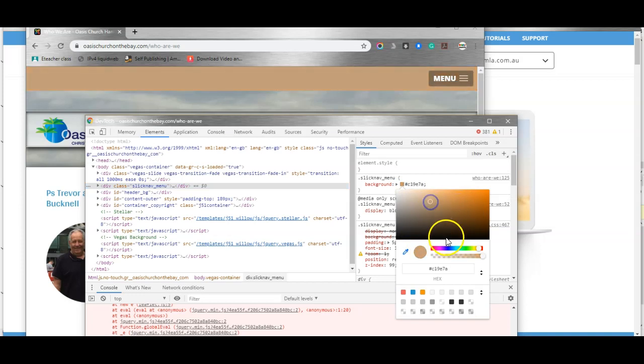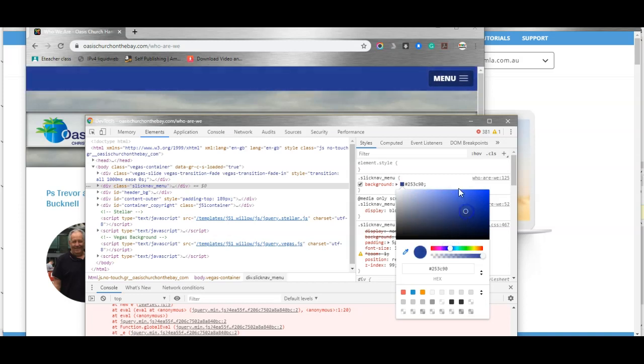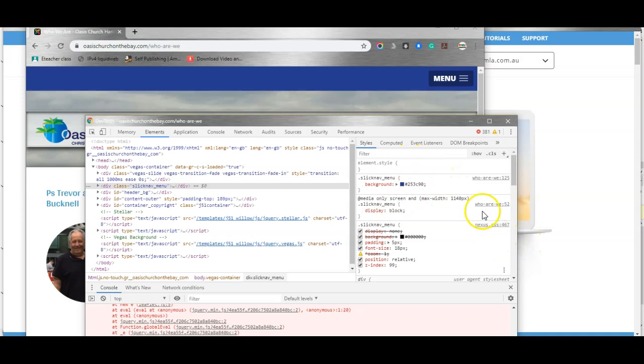Once I found a color that I'm happy with, maybe something like this, I can make a note of the code.